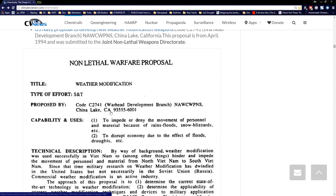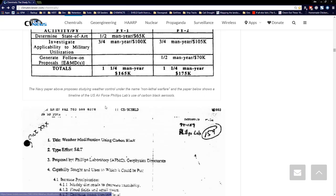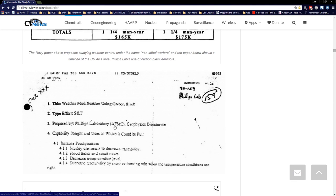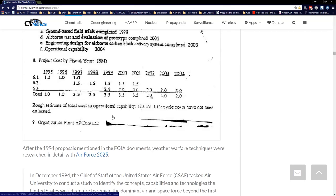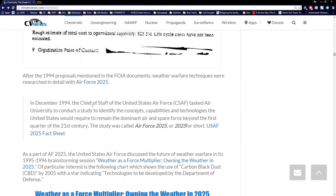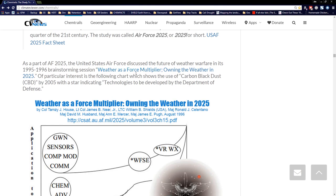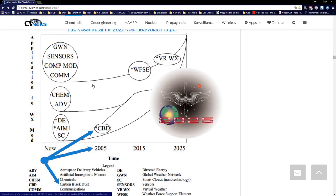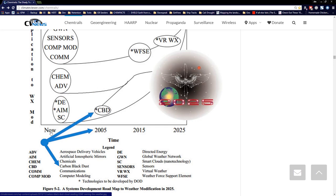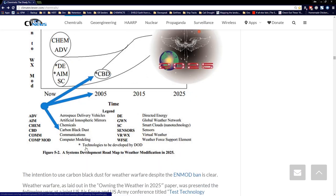The first FOIA document is from the Navy at China Lake, California — where they made chemicals for weather warfare in Vietnam. The second is from the Phillips Lab, Air Force Research Lab: weather modification using carbon black. Then right after 1994, the chief of staff of the United States Air Force said to come up with new technologies to help be dominant all the way to 2025. The most famous of those is weather modification — owning the weather in 2025. In the middle of that document, you can see a chart of future technologies including STAR CBD: technologies to be developed by the Department of Defense. In 2005, they want to use carbon black dust to modify the weather.